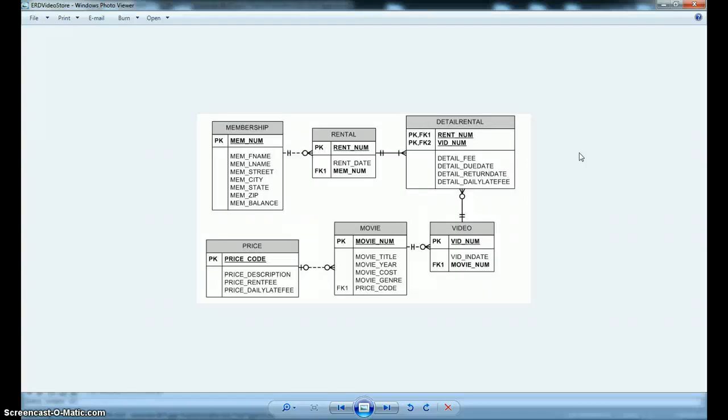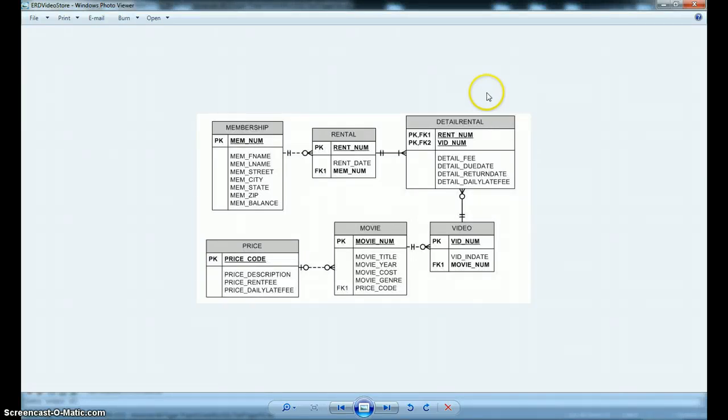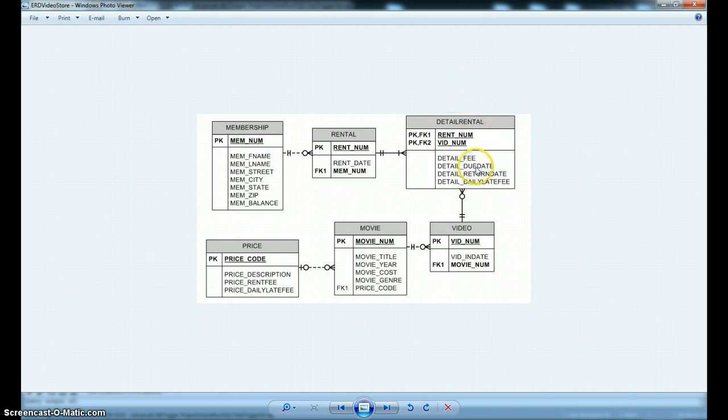What we're going to check in this first trigger is how many days late a rental is. If it's turned in before or by the due date, it won't be late at all. But if it's returned after the due date, we're going to calculate how many days late it is.